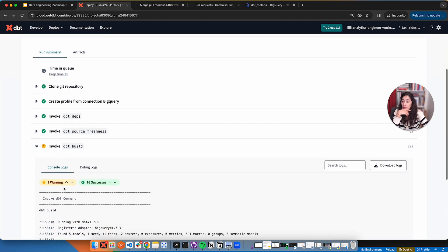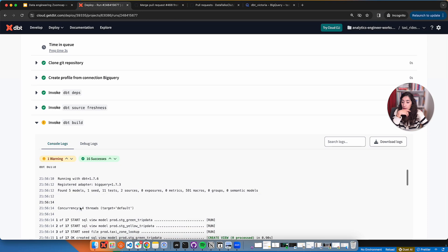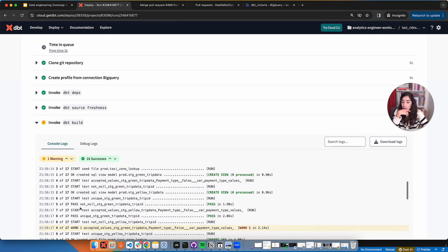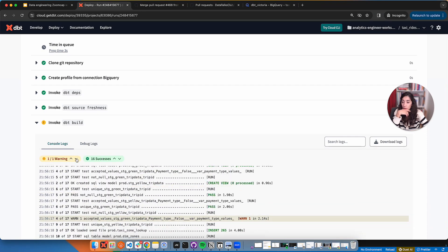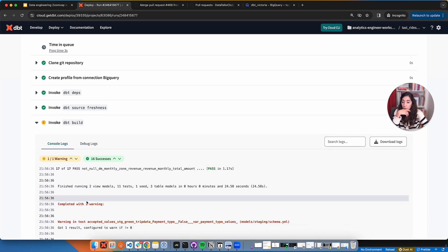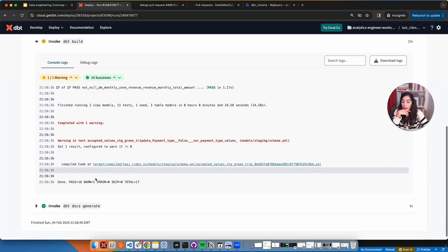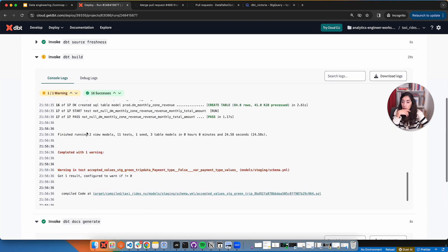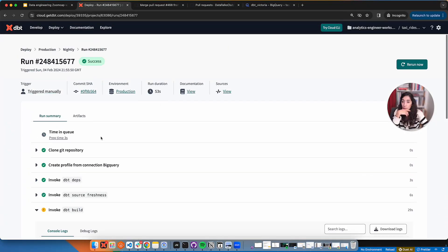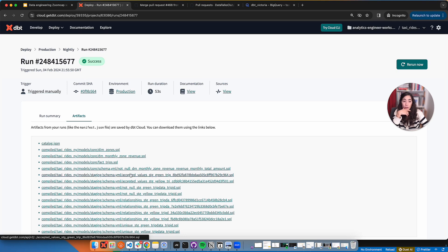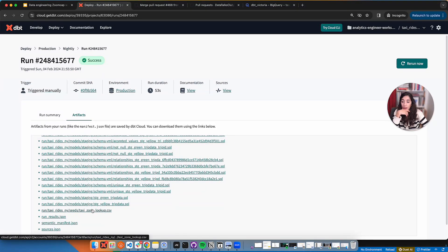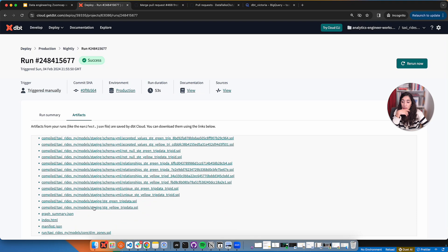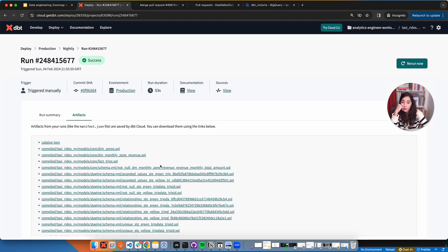It goes to the dbt build. We are very familiar with this by now. We can also move around with it here. See the warning that we saw from before. And at the very end, it generated the docs. What we can see as well is under the artifacts, we have the catalog and other JSON files that have all of the metadata that we need if we want to analyze that or host the docs on our own.